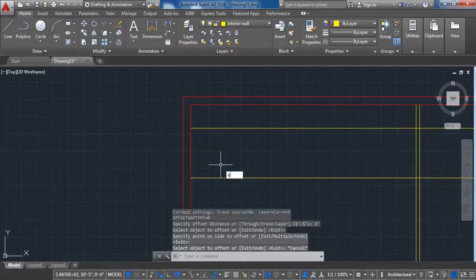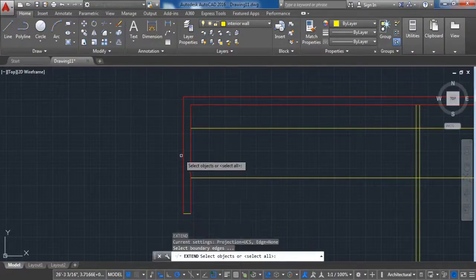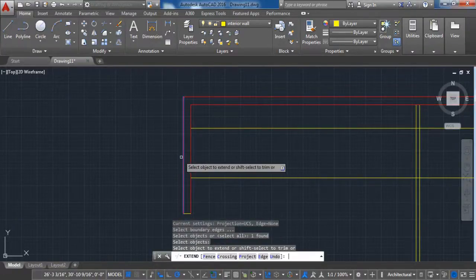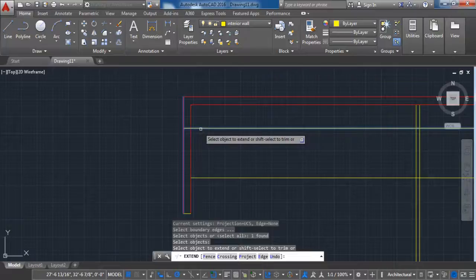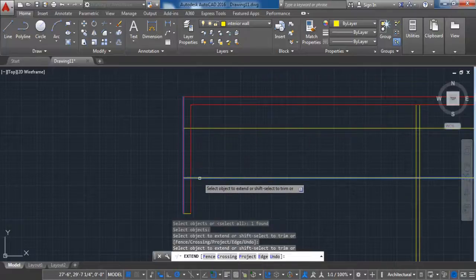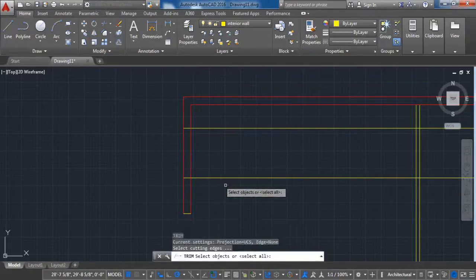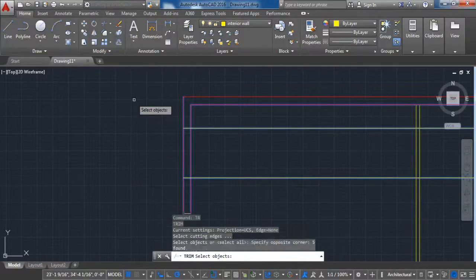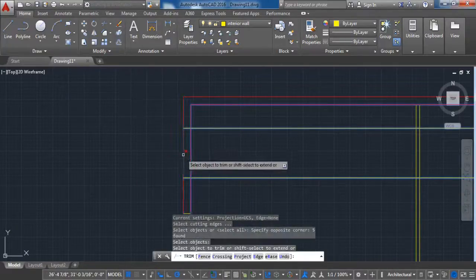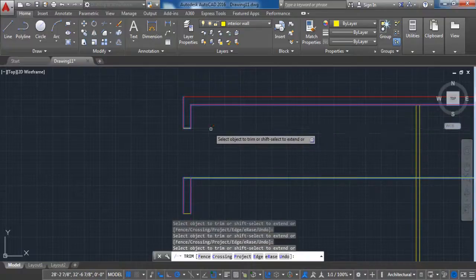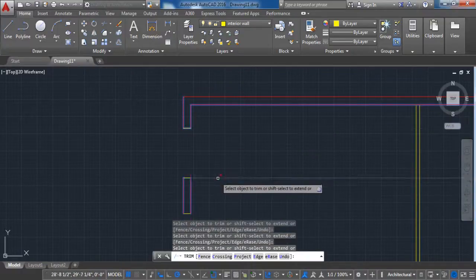Activate the Extend command, select the borderline and extend those lines. Then with the Trim command remove the unwanted ones. Do the same thing for the second window as well.